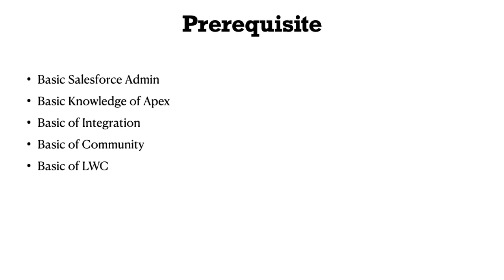These are the basic prerequisites for this project. As we discussed, this is not a training session course. We've developed this from a development perspective.